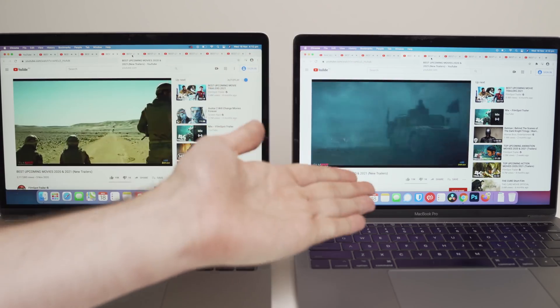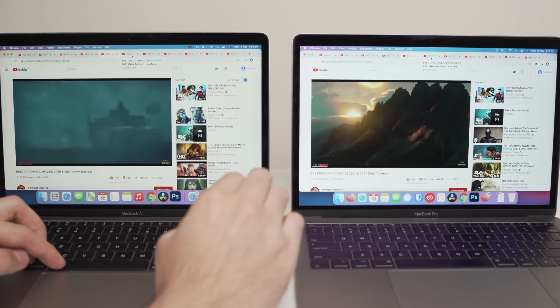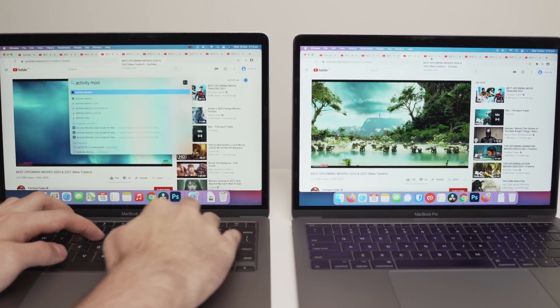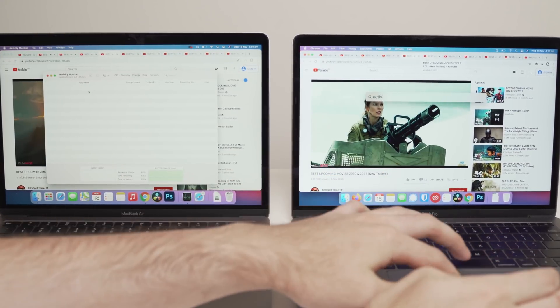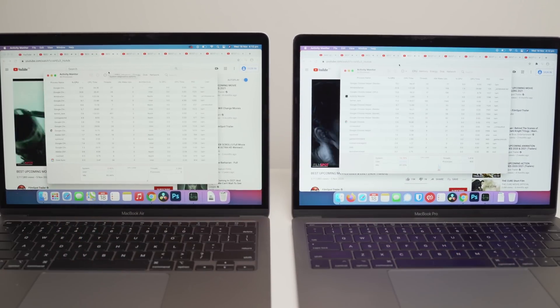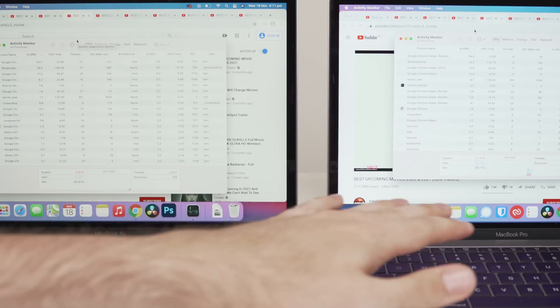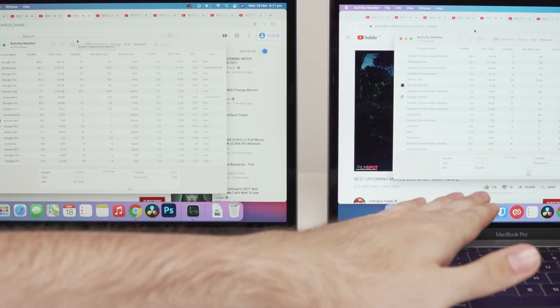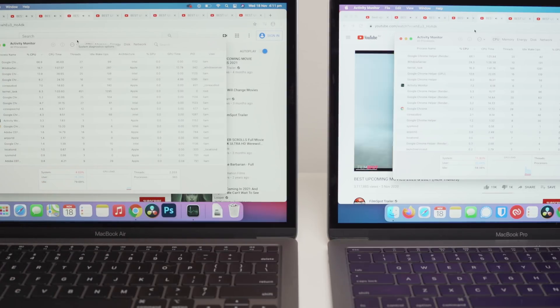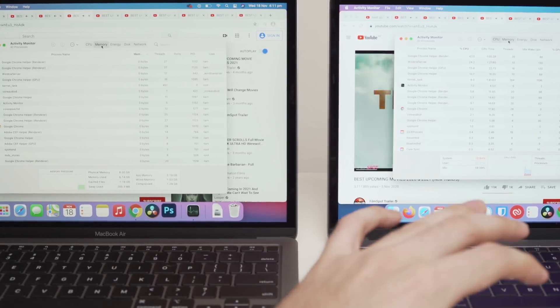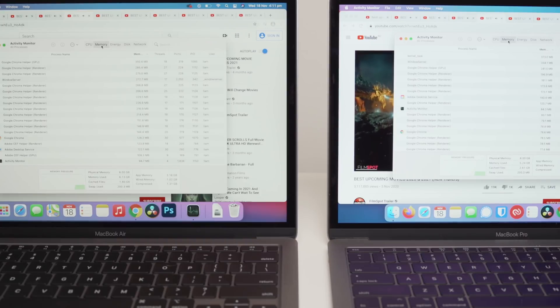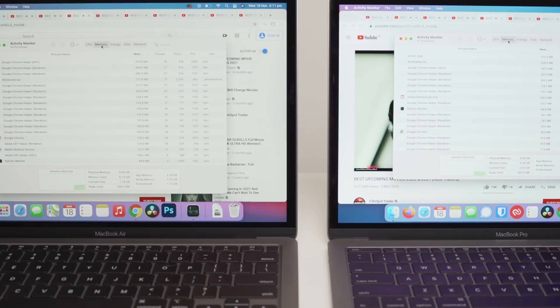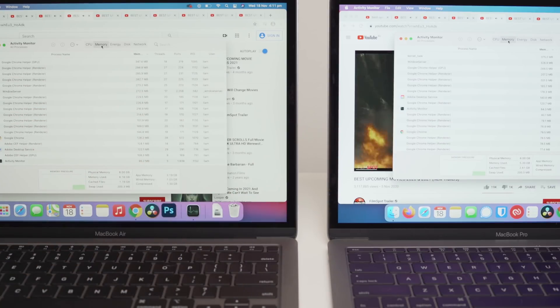There is a massive difference there. Now this makes complete sense because like I said before, Chrome is an x86 optimized program, but it is not optimized for the new M1 Macs. That's why you're seeing such a big difference here. So what we'll do is actually go into activity monitor and have a quick look at what we can see here. We can actually see that less of the CPU is being used on the new MacBook versus the old MacBook. You see, we've got about 81% idle here and we've only got about 60% idle there. So that's an instant 20 to 30% improvement.